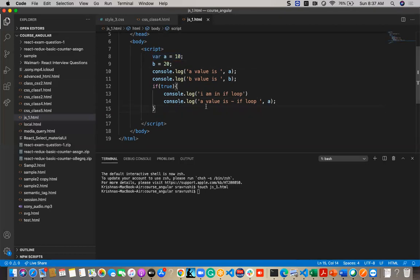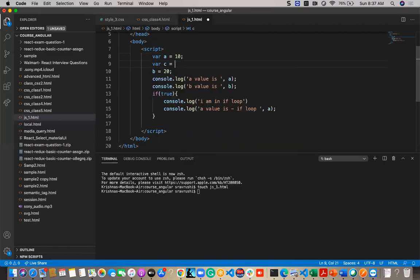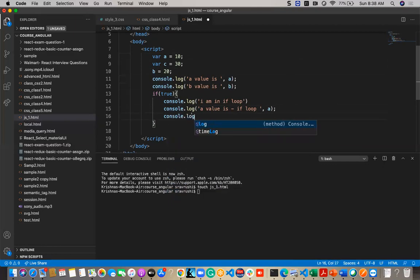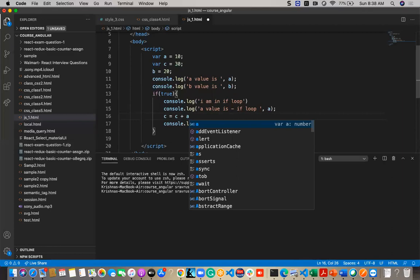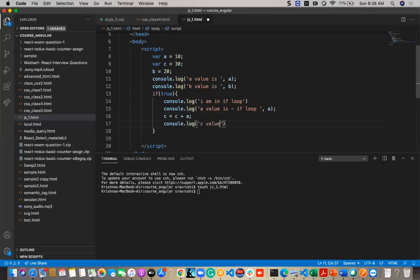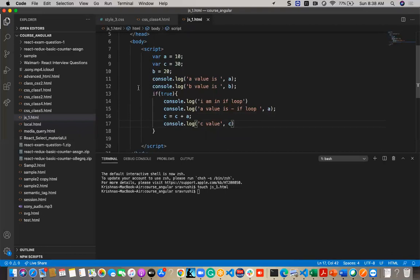Outside a loop, we can also get the same value. For example, `var c = 30`, then `c = c + a` inside the loop. Displaying `c` will show the value 40, since 30 plus 10 equals 40. So inside the loop, the value of c is 40.